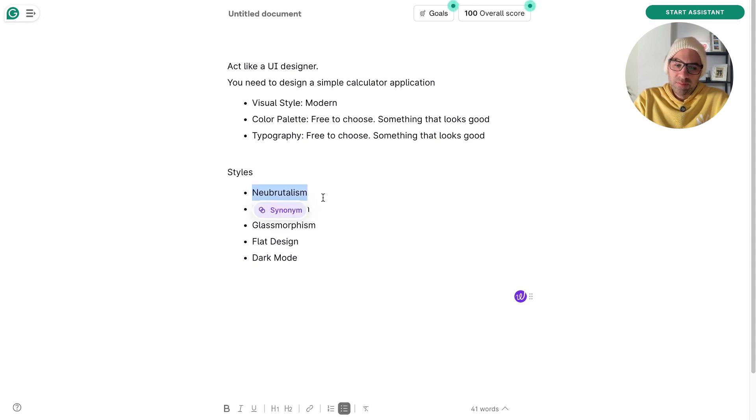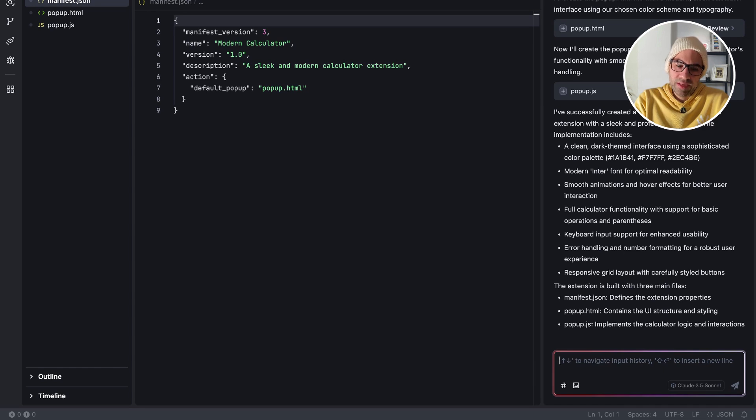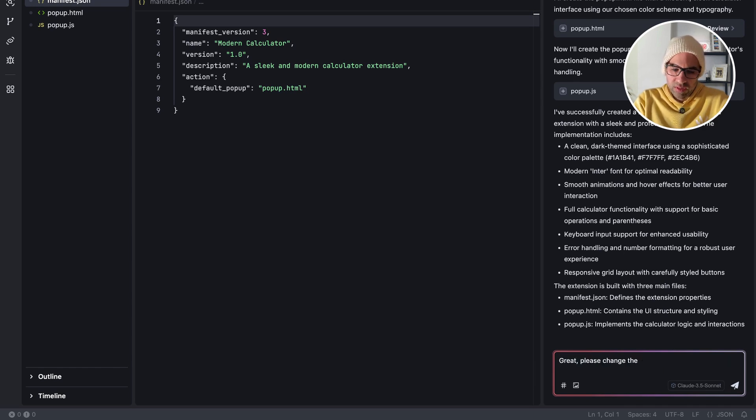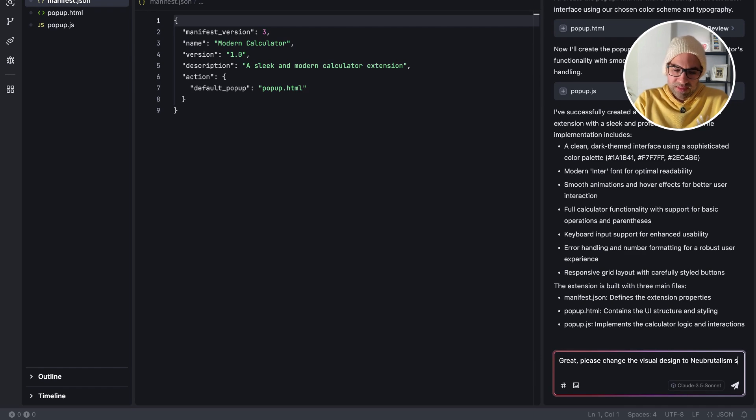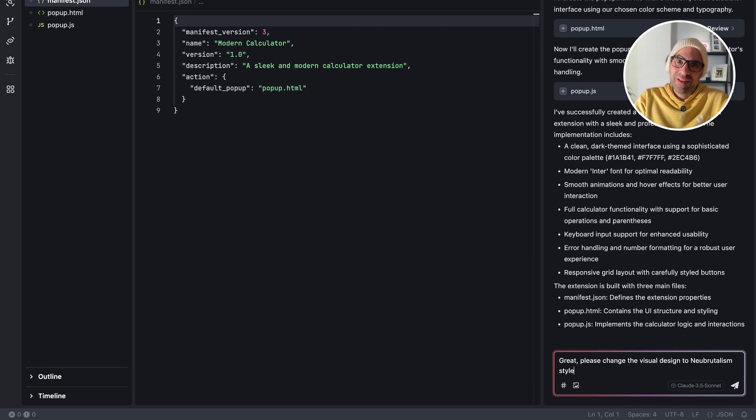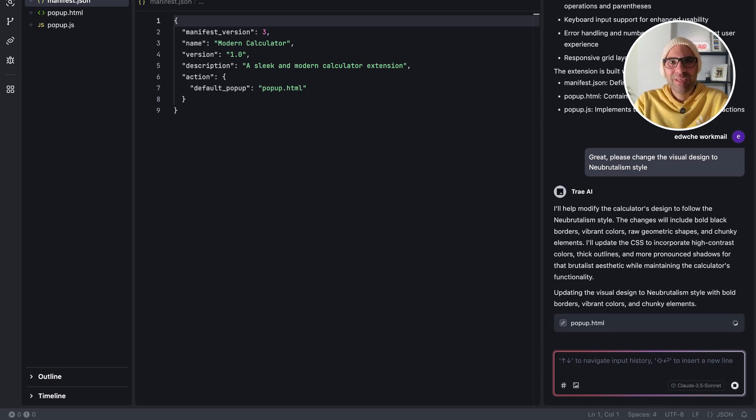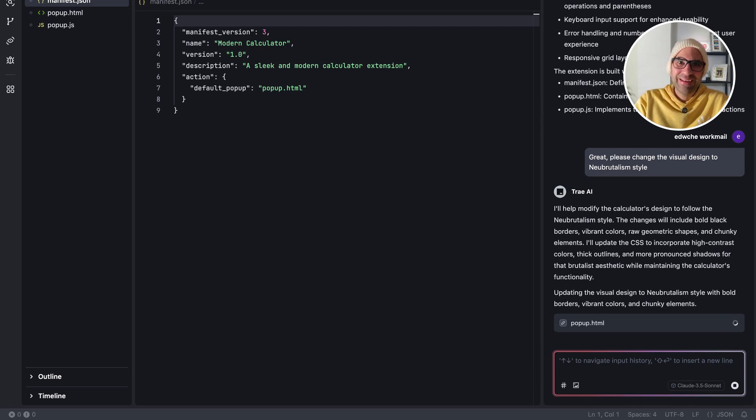I open Tray, and I will take the application. Great. Please change the visual design to Neobrutalism style. Let's send and see what happens. I believe it will be easy for the machine, because it needs to change only the CSS file. Not a big issue for the AI.